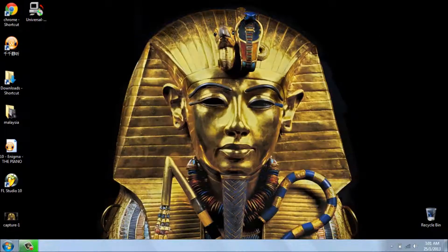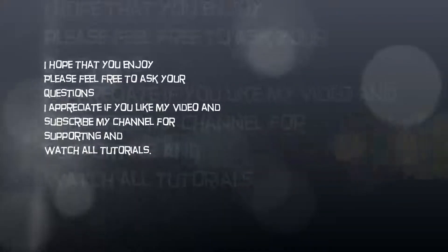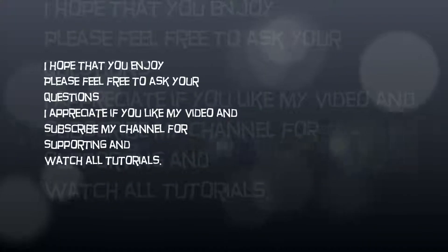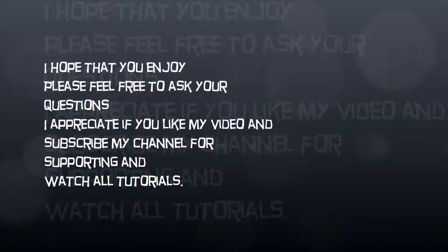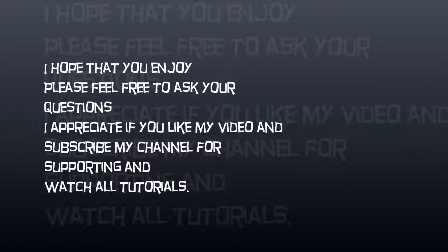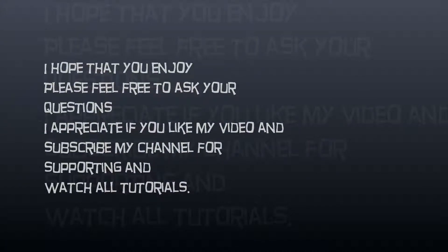Okay, thank you so much for watching my video. I appreciate it if you like my video and subscribe to my channel please. I hope that you enjoy.